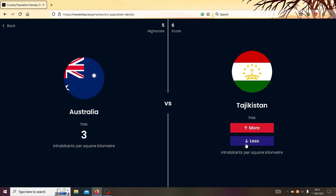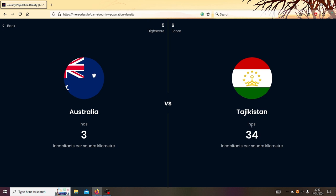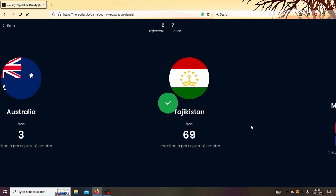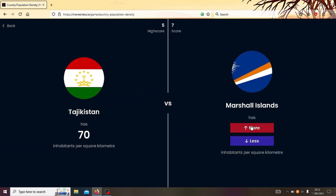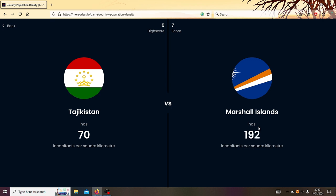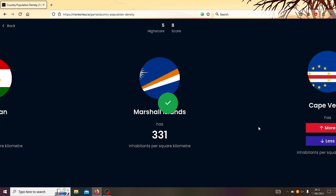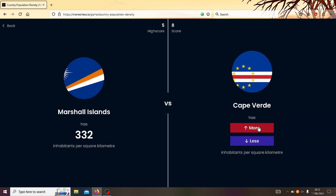Australia or Tajikistan? Tajikistan. That's actually quite surprising. I don't know why. I thought Tajikistan would be a lot more. Tajikistan or Marshall Islands? Marshall. Should we go Marshall Islands? Yeah. Oh, Jesus. I don't like Marshall Islands.